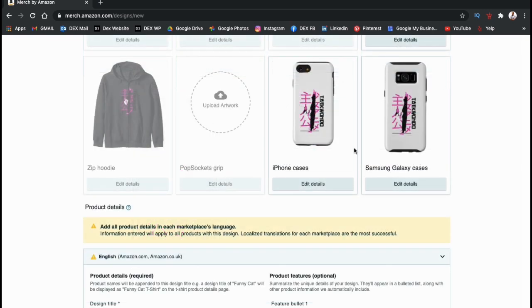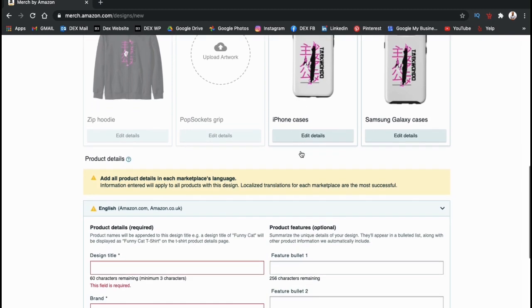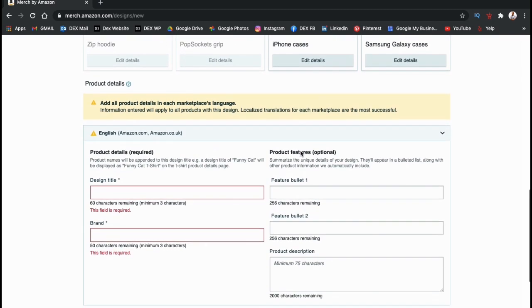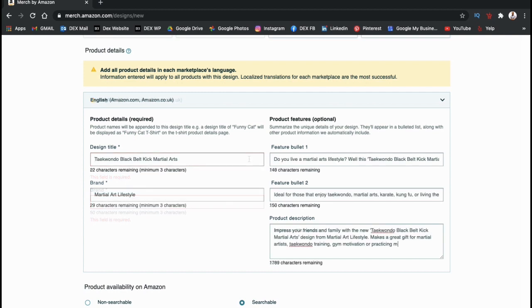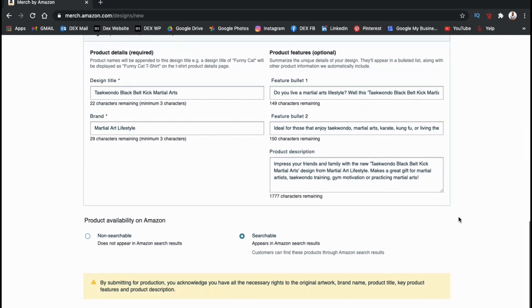Once you're finished, you can now scroll down and go to the product details section. Here's where you can enter your brand name, your design title, your featured bullet points, and your product description. When filling out your product details, make sure you're using good keywords so buyers can easily find your products.